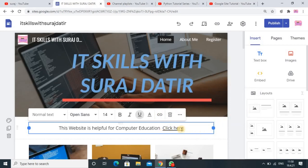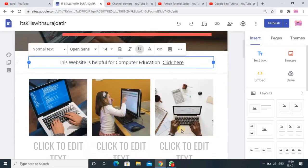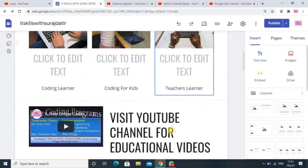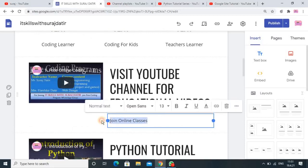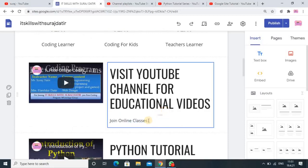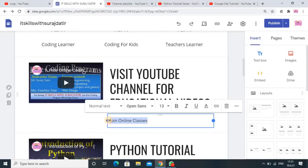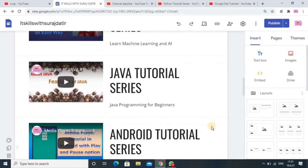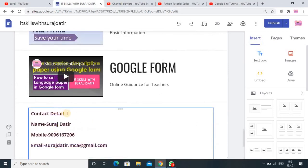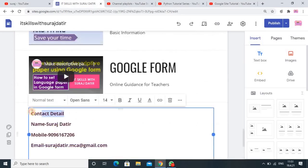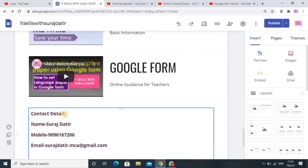You can also create a hyperlink anywhere — for example, here with the text 'Join Online Classes.' You just select that text and then click on the link button. Let me also show you one more way: in the downside I have added contact details.